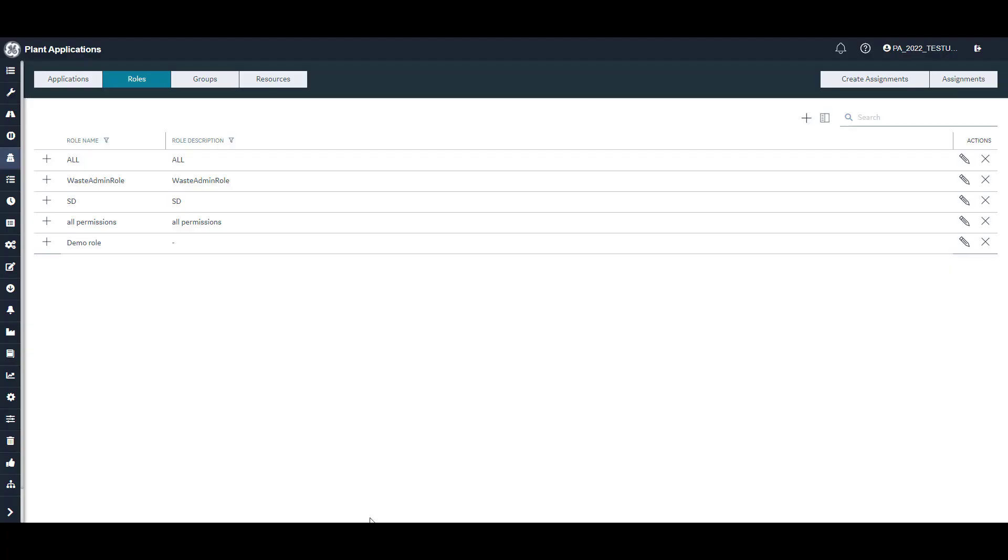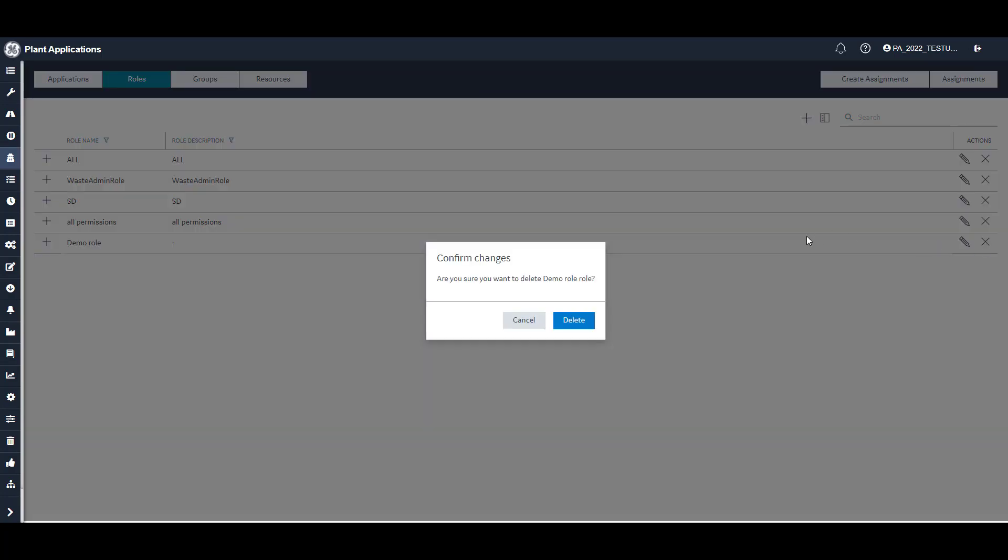To delete a role, click the X in the Actions column for the role you want to delete and confirm that you want to delete the role.